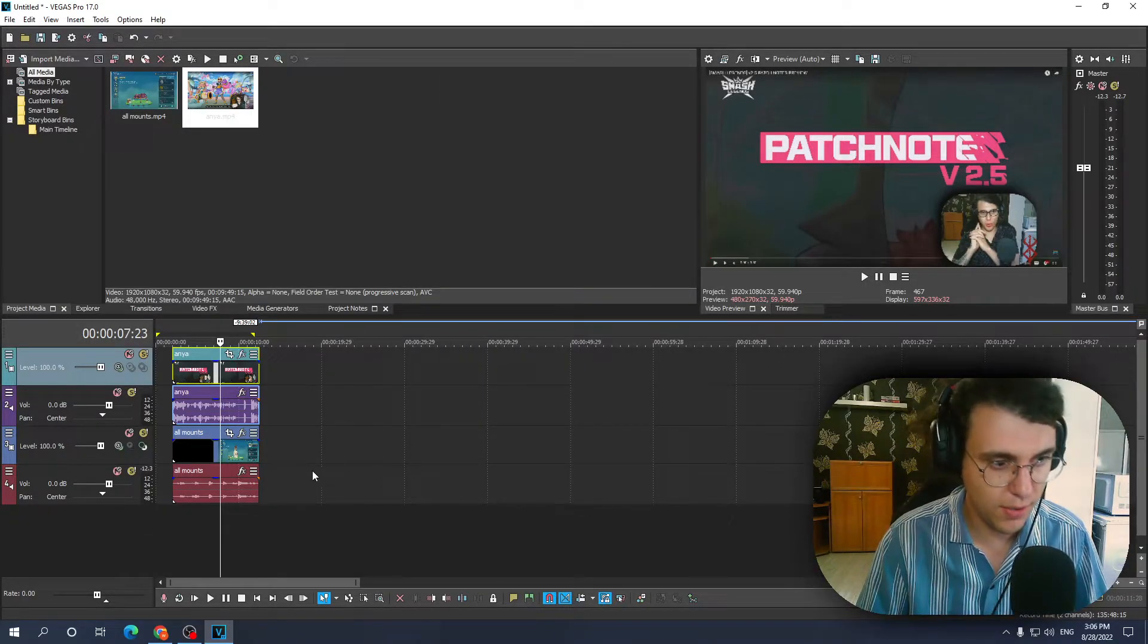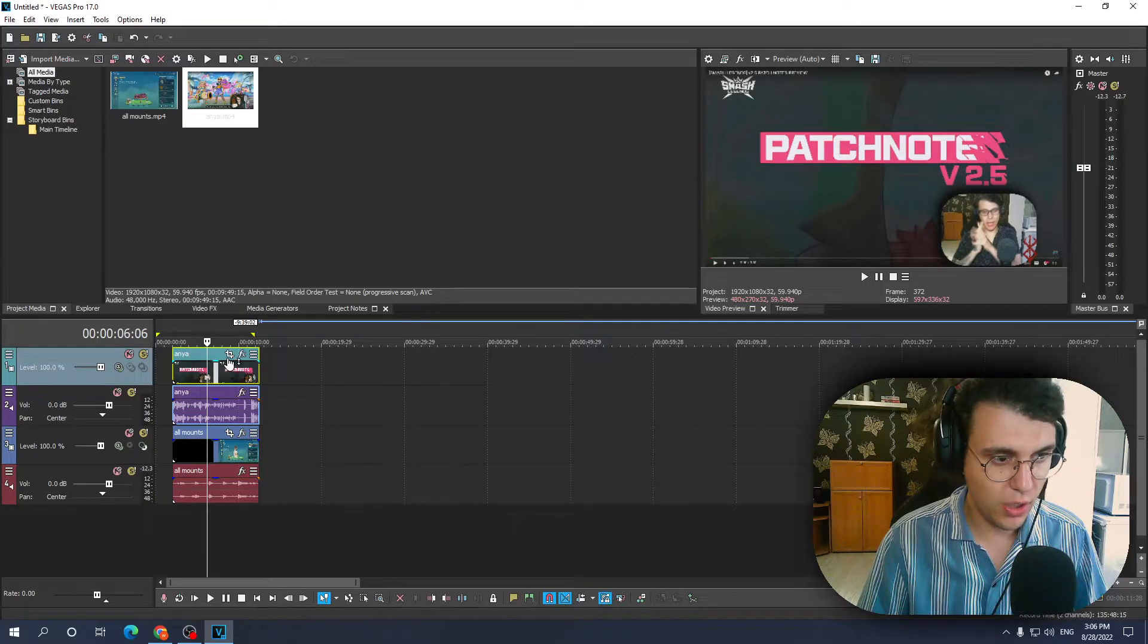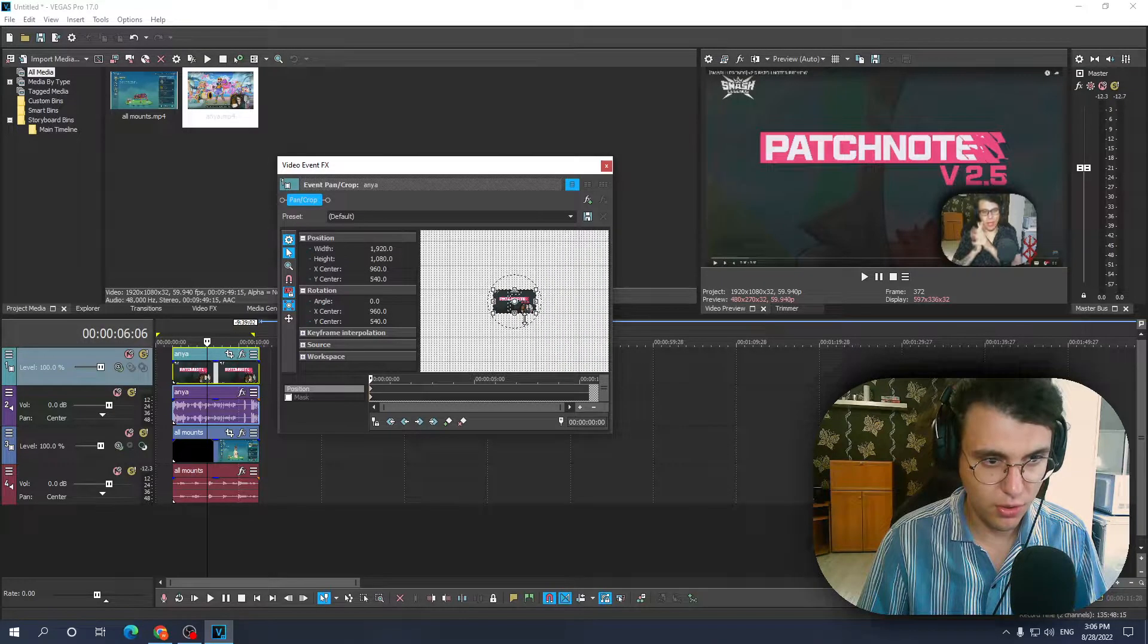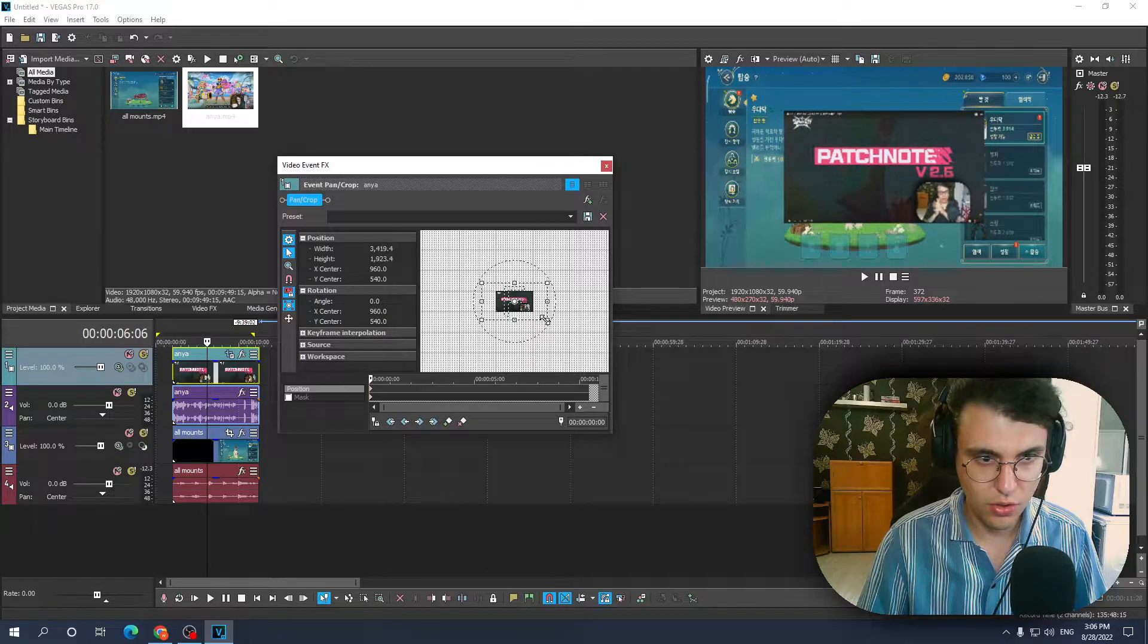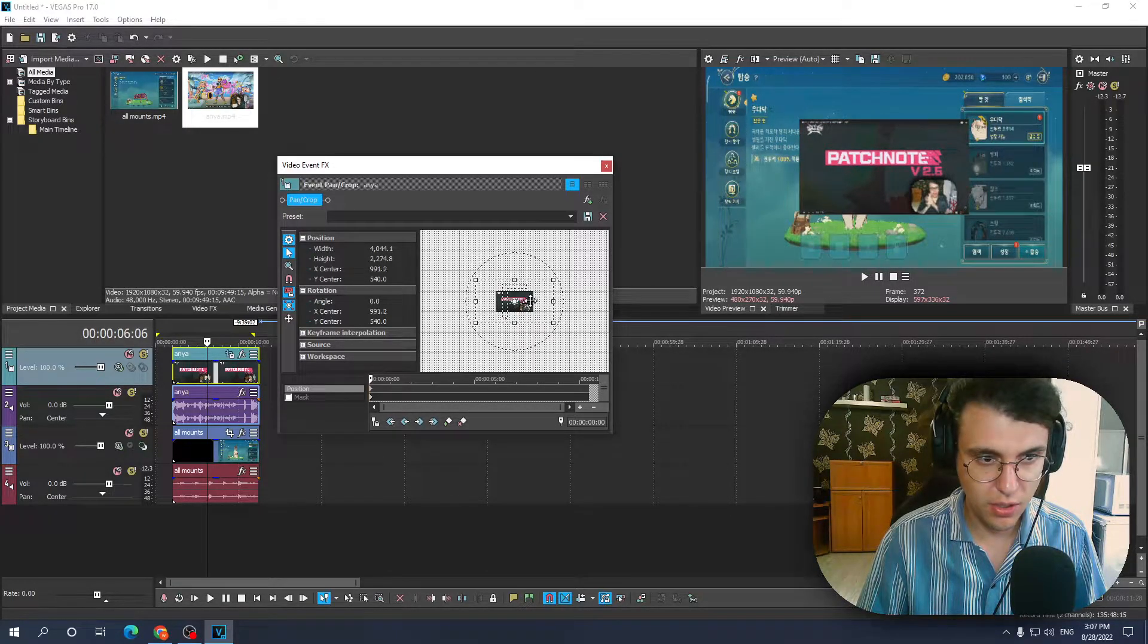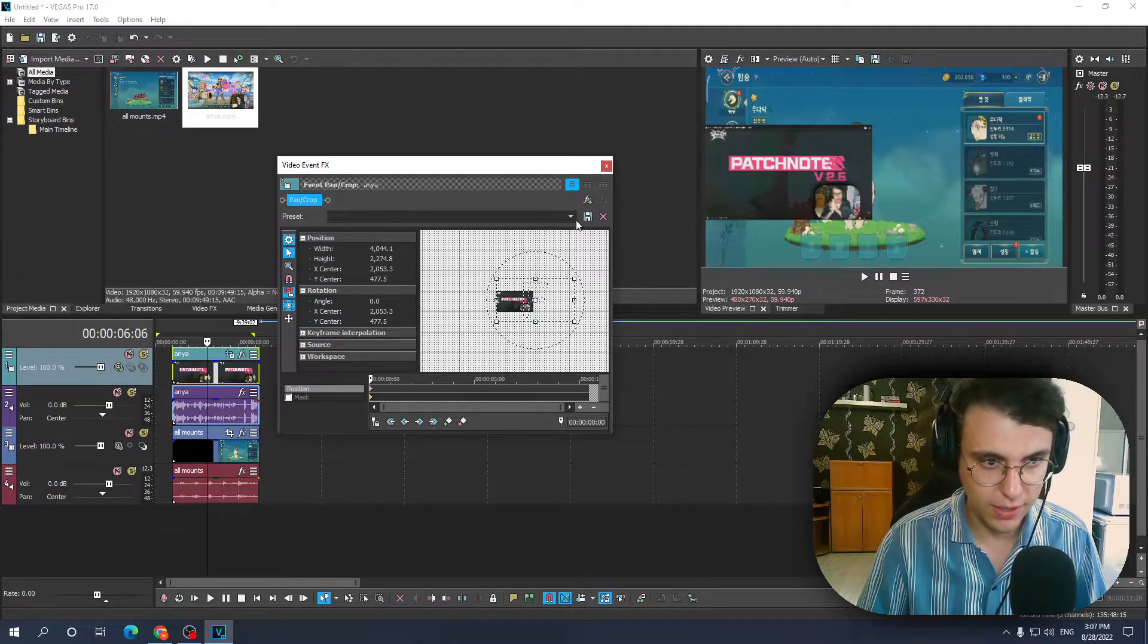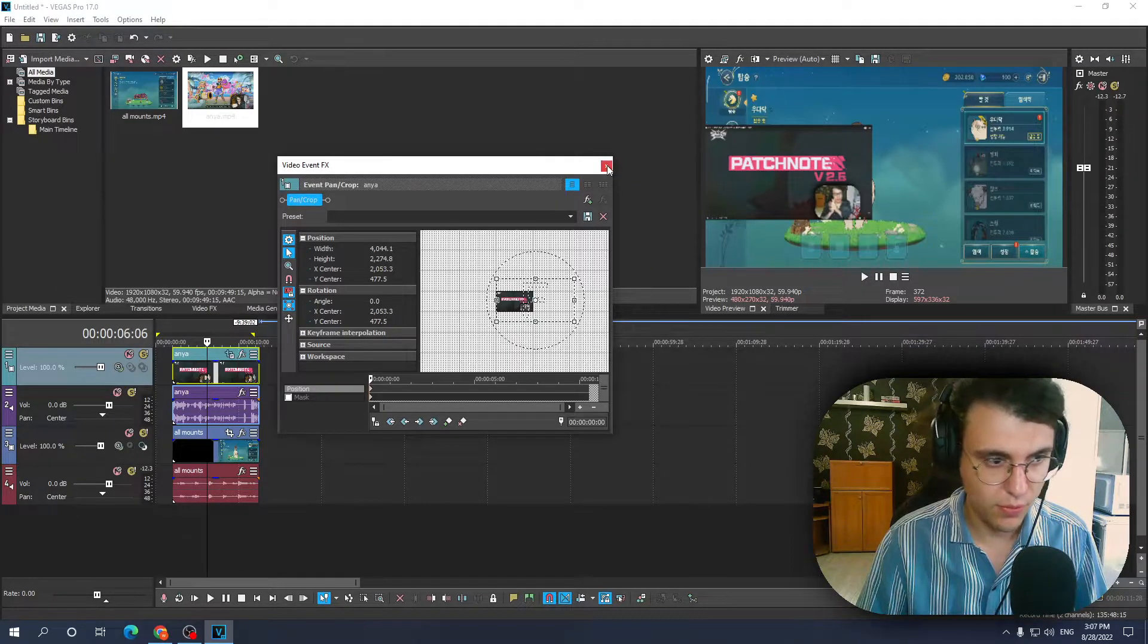What we have to do is click on event pan/crop for the first video. Let's say I want this to the right side, so just make it smaller like this and drag it to the side until it fills it up. Okay, so let's leave it at the left side, not the right side.